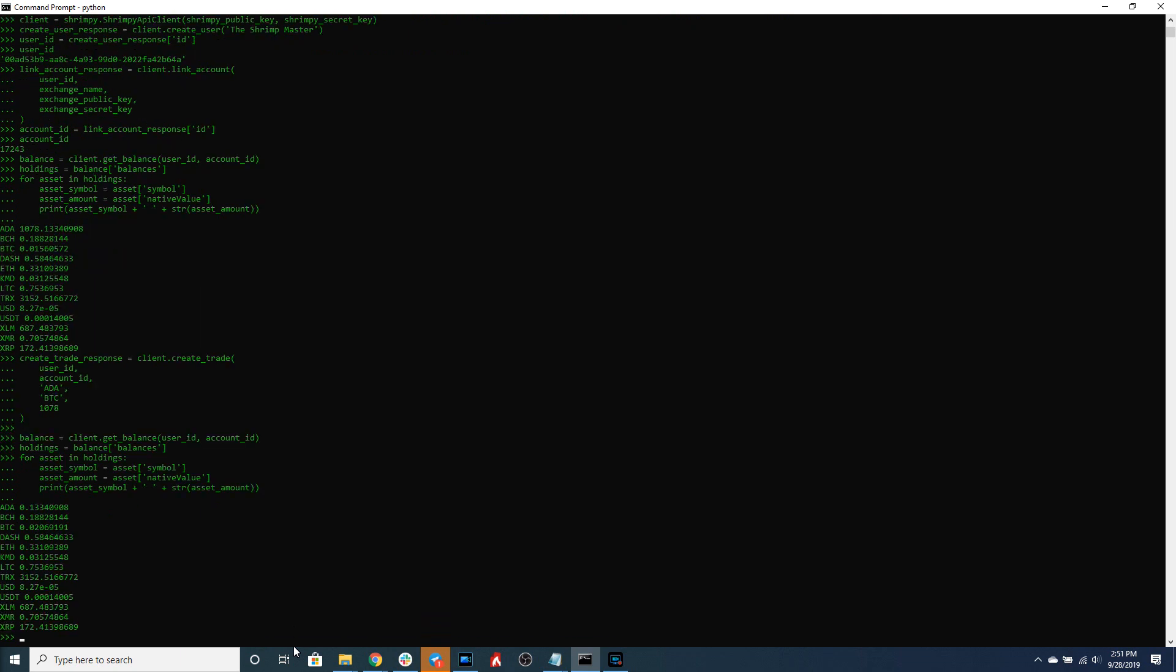Just like that you can see we currently only have 0.1334 ADA and in turn our BTC holdings have gone up. That means we have successfully executed our trade through the Shrimpy APIs and it's as easy as that.